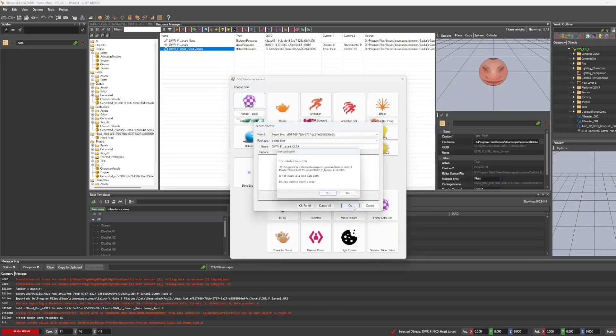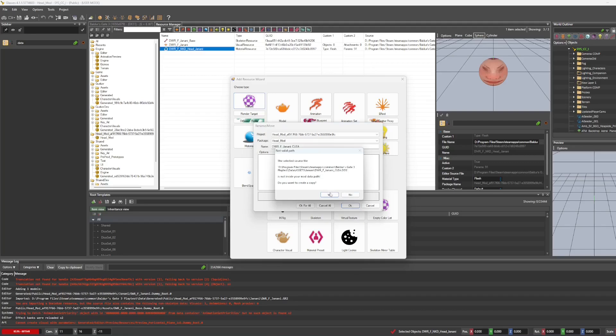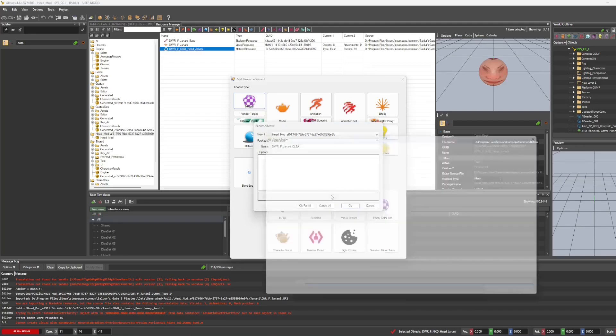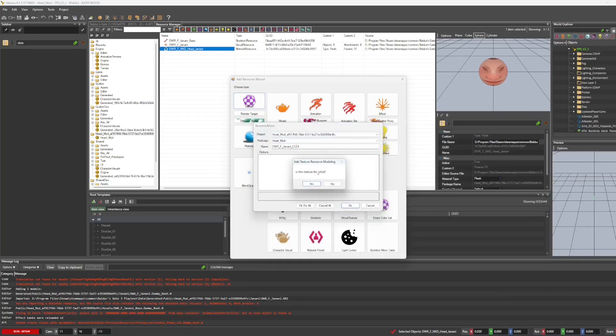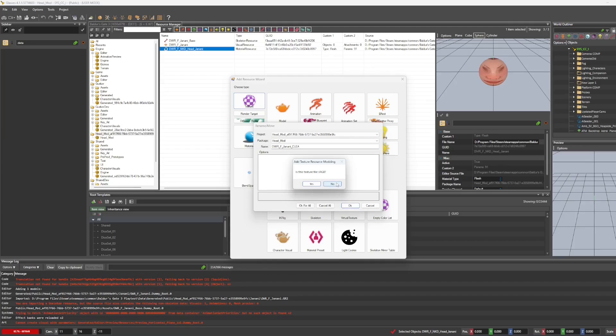And OK, it's going to ask us to create a copy. So we're going to do that again. And then when it asks you if the texture is sRGB, you need to make sure you click no on all of these.